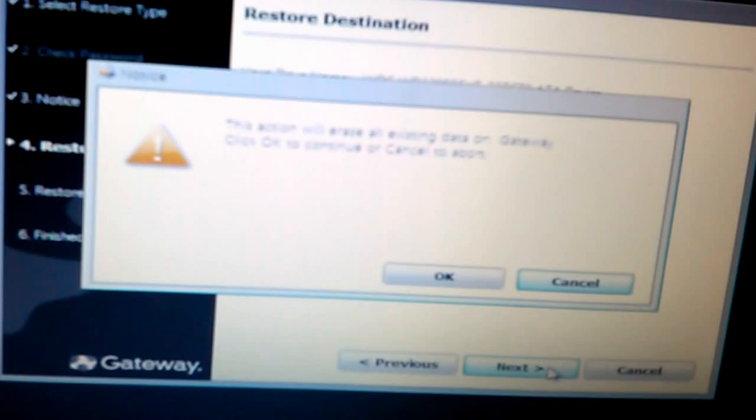There is a warning here telling you that the action will erase all existing data on C. Okay, good. So we will click on next, and then next again. This action will erase all existing data. You click on okay.